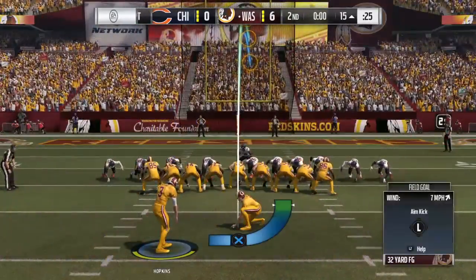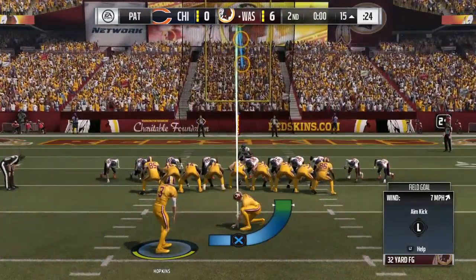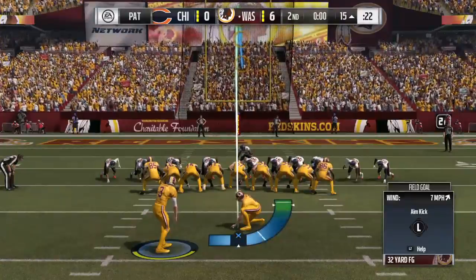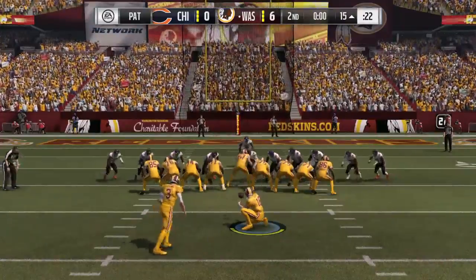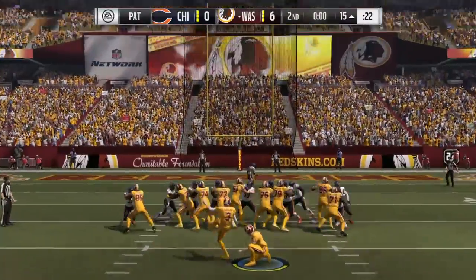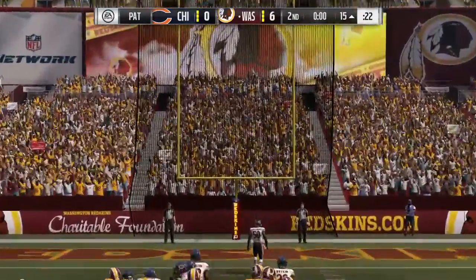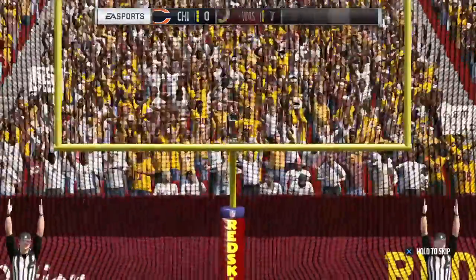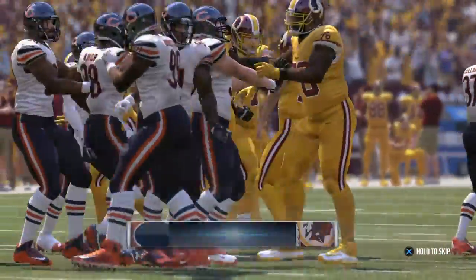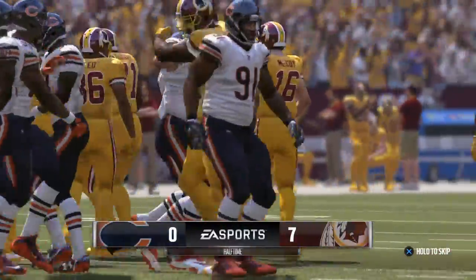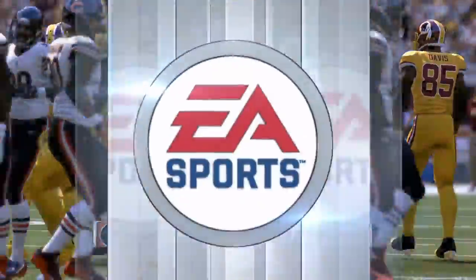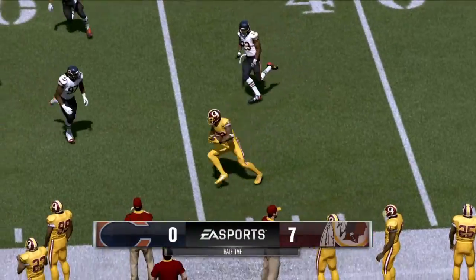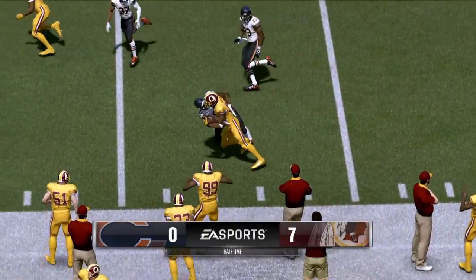Dustin Hopkins on now to add the extra point — it's good — and the Redskins take a 7-0 lead. We have reached halftime with a touchdown. That's the difference on the scoreboard.